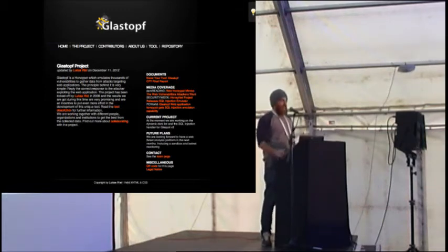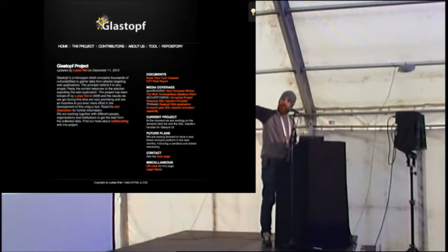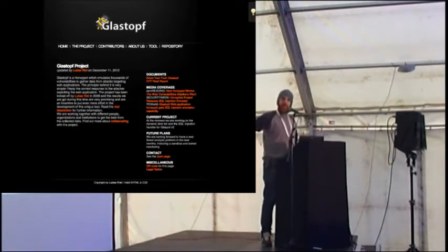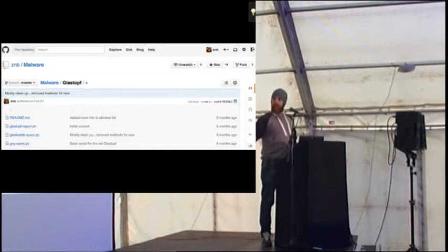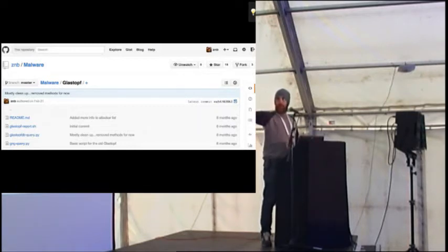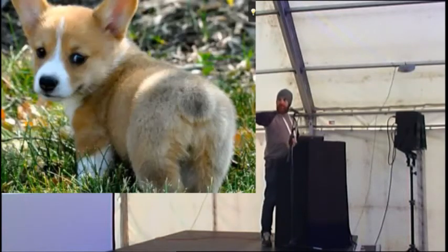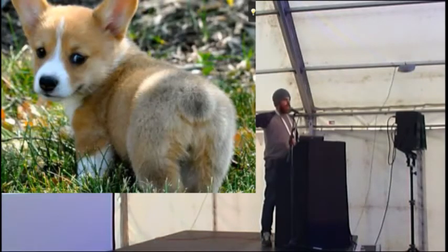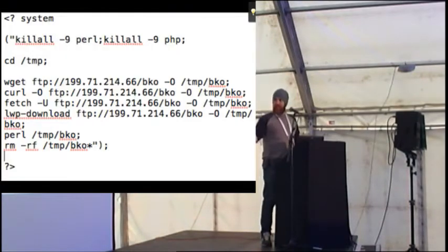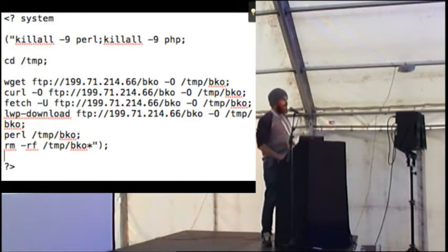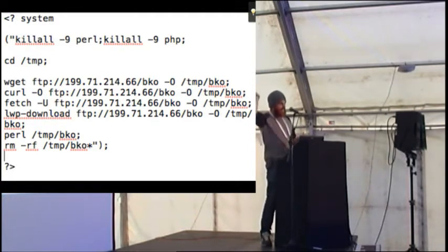And what you do get in the post data is something that looks like that, so that's what you'll see in the actual post data. First line, kill block, kill Perl, kill PHP, go into temp, download some really great file from an FTP site, and then run that FTP site. Who thinks this is a good idea on a web server?